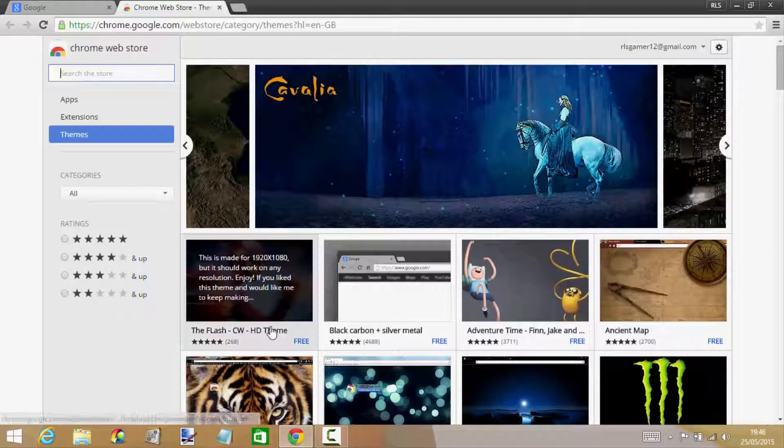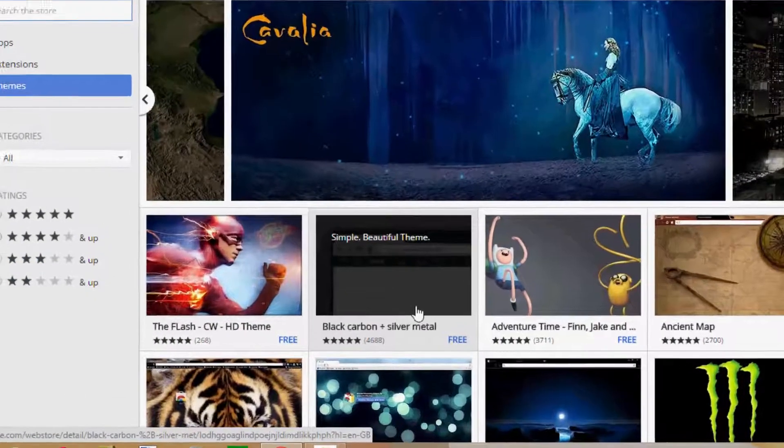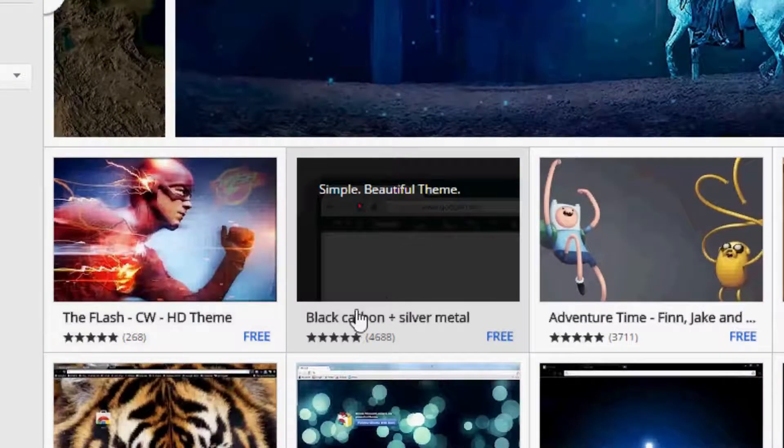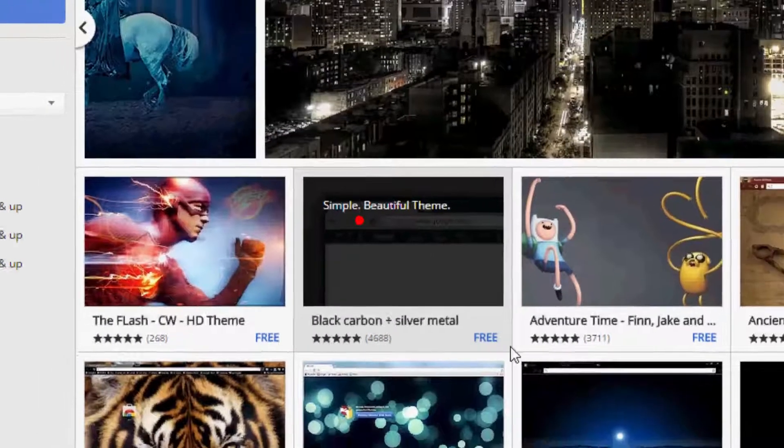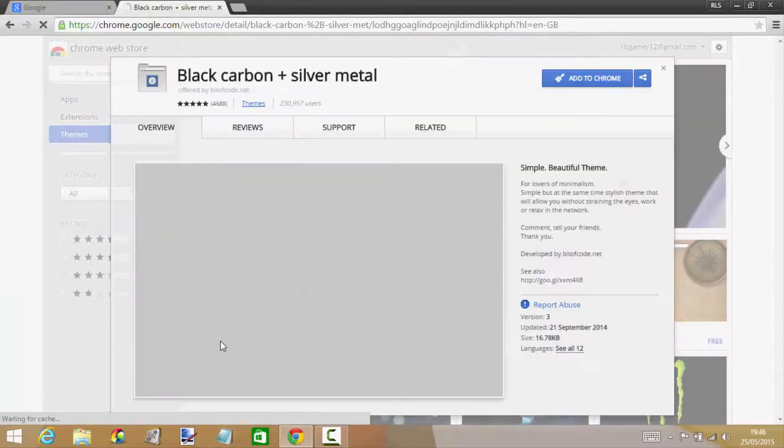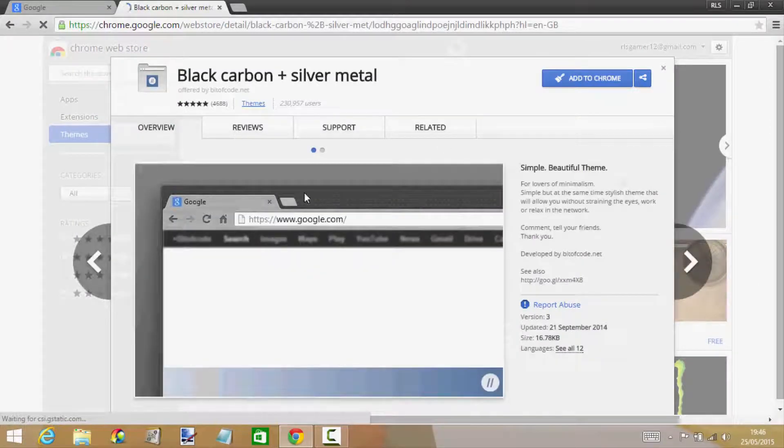But for the sake of this video I'm just gonna go ahead and click this one right here. This is a five star rated theme, it says at the bottom of each one.